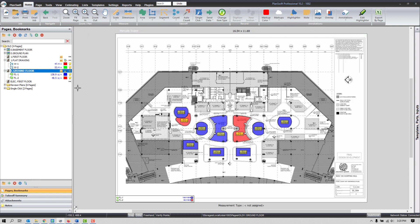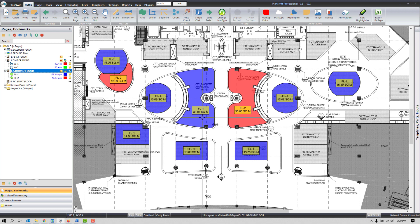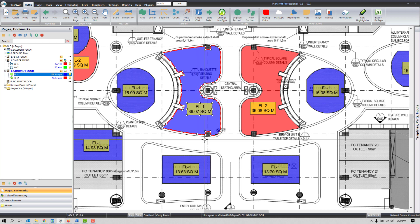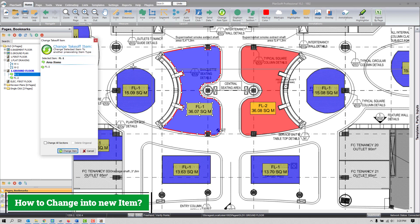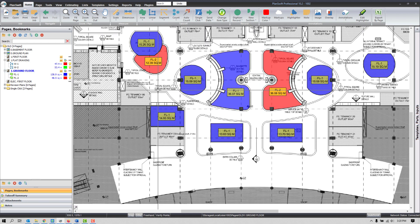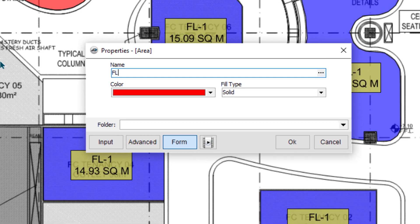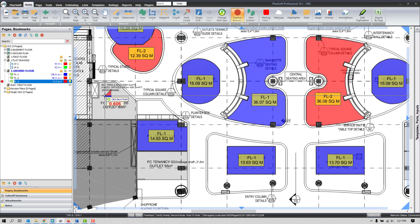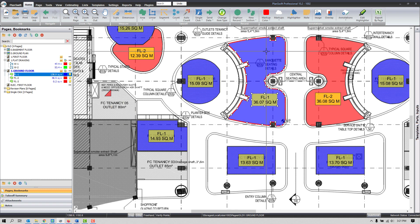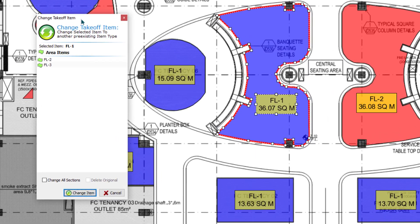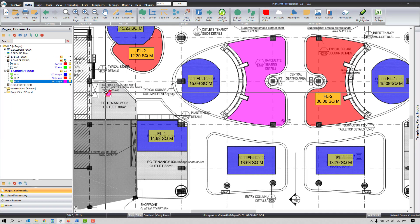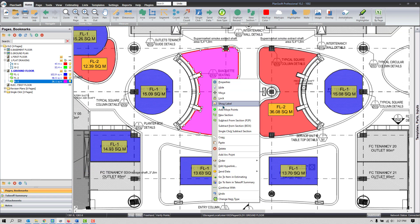Now what if you want to change into an item like FL3 which doesn't even exist? Change Item Type can only change into an existing item, but you don't need to worry — it's still easy. What I'll do is click here and create FL3 — I just need to have the existence of this item, even if you just make a dot. Then select the section, press Change Item Type, and the software gives you the option to change into FL3. It's changed — and now I can delete the original dot. Even if something doesn't exist, you still have the option to proceed.